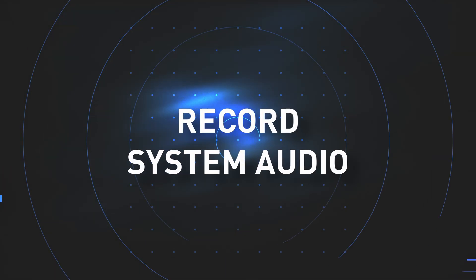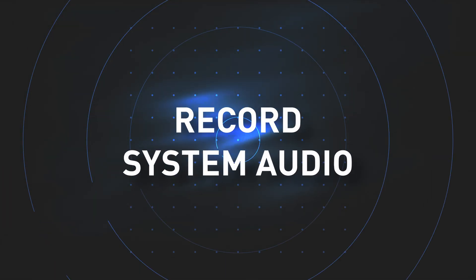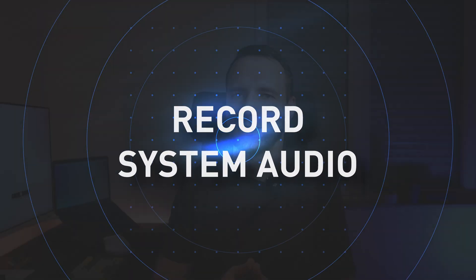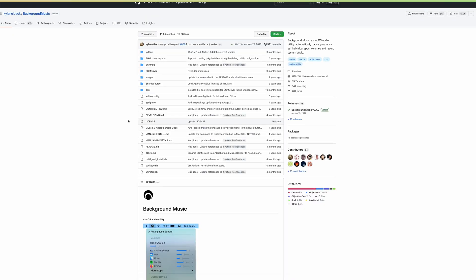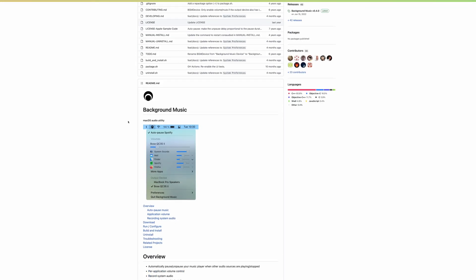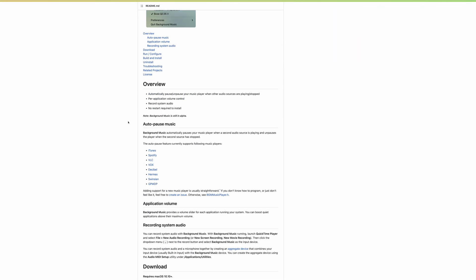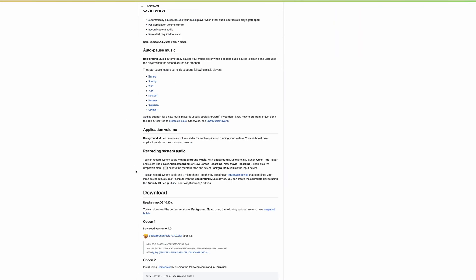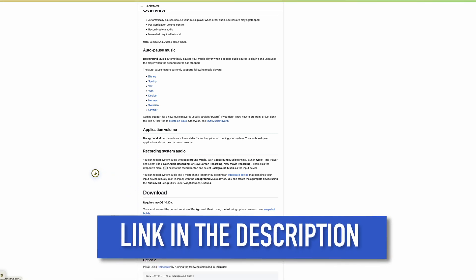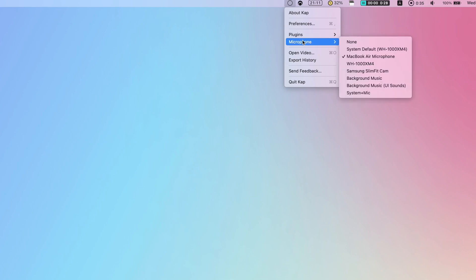So how can you record Mac system audio using Cap or basically any other screen recorder that supports capturing audio from a microphone? Download a small macOS utility called Background Music from GitHub. You can find a link in the description. Install and launch.